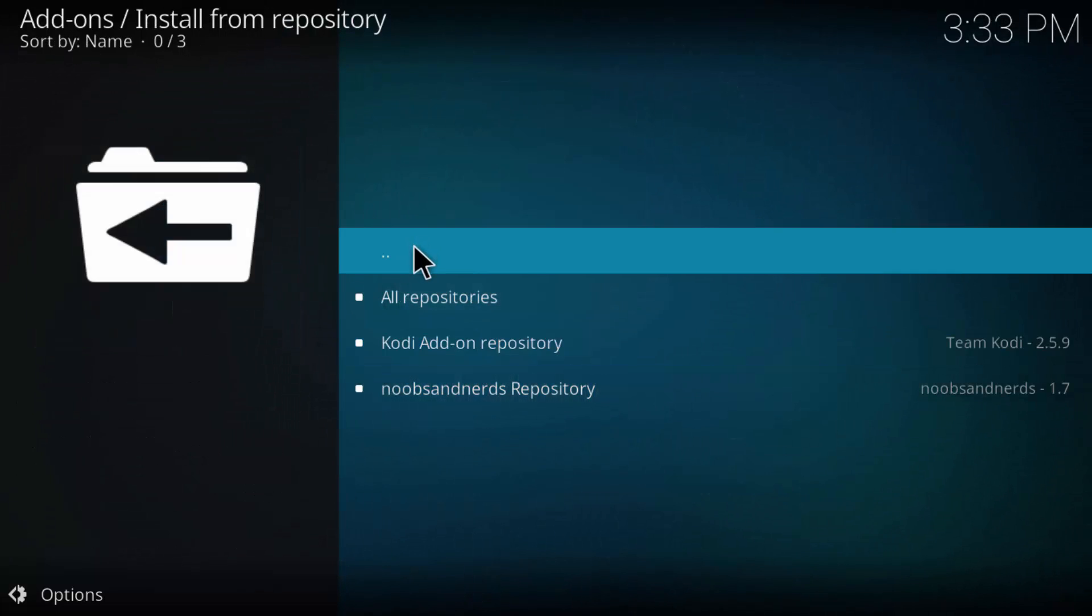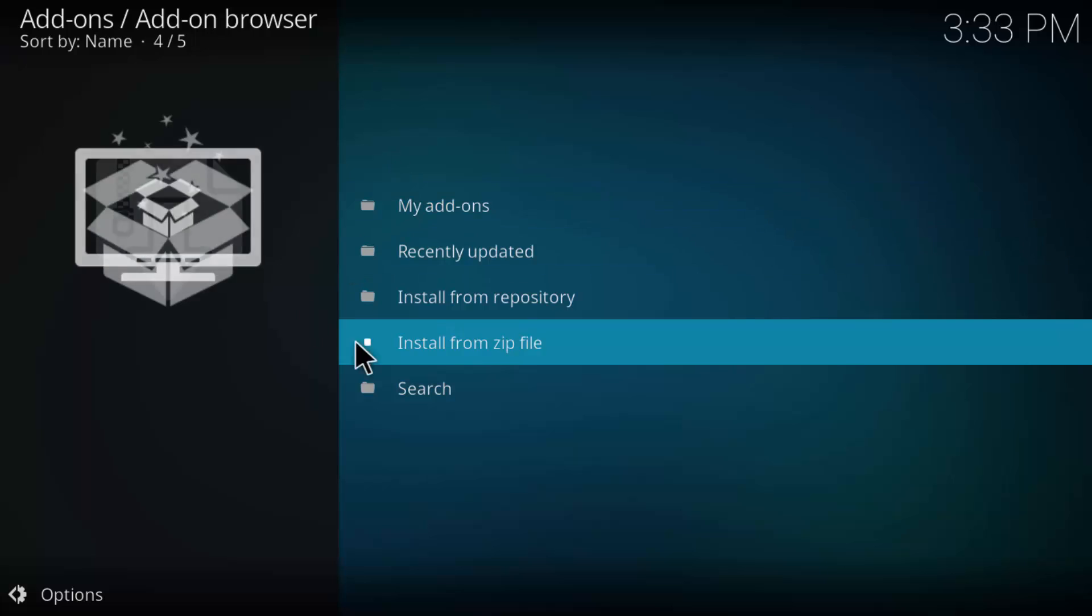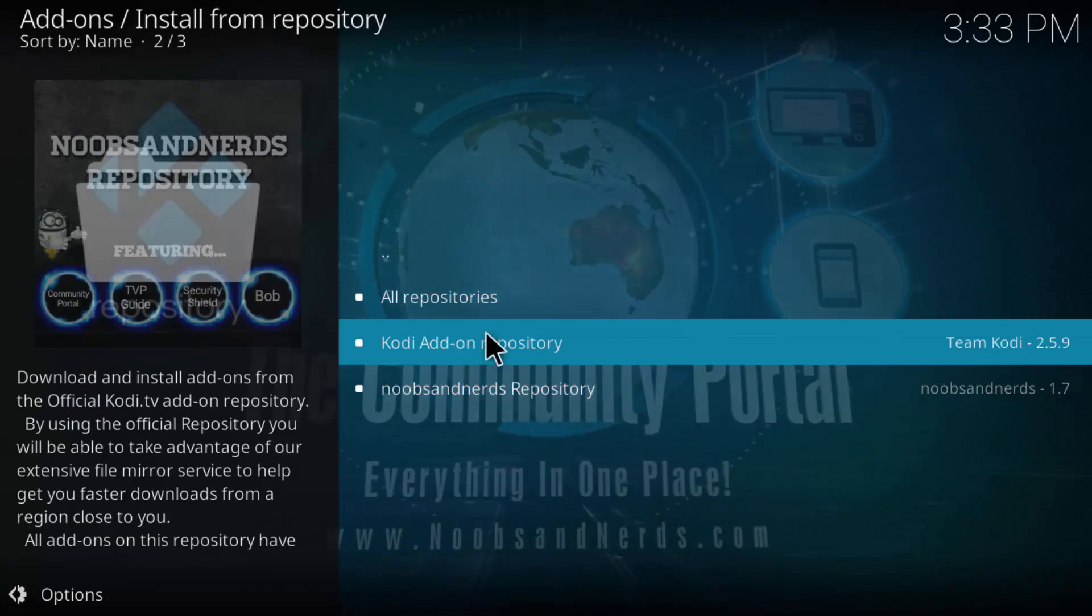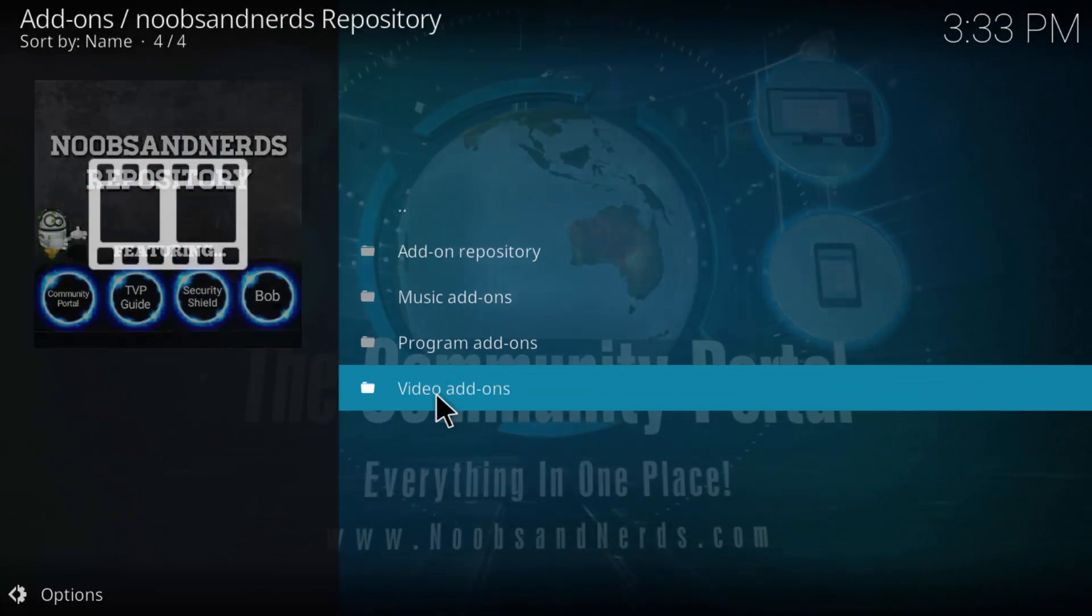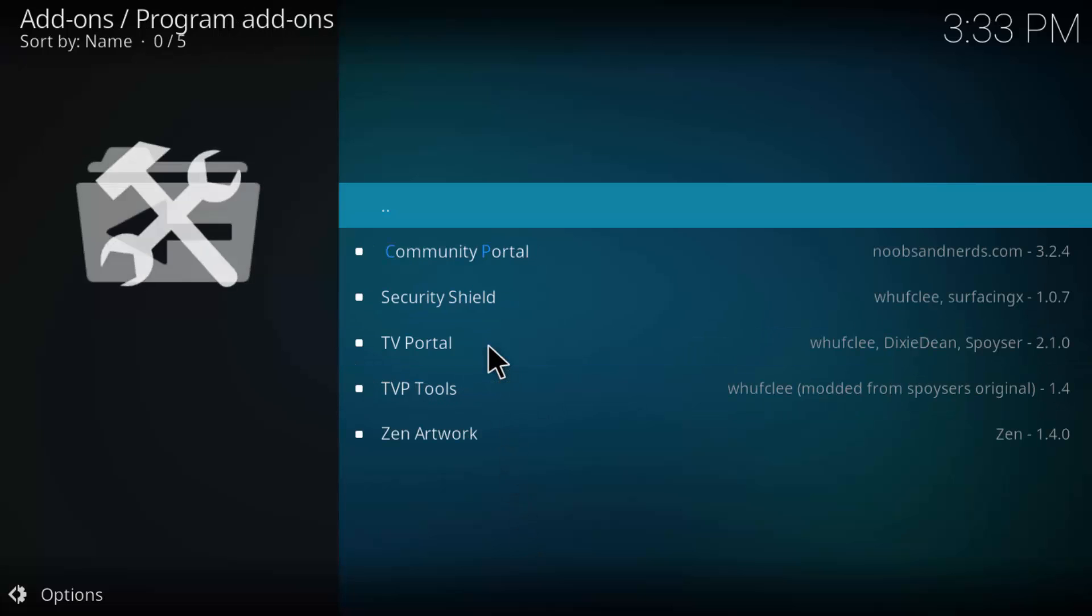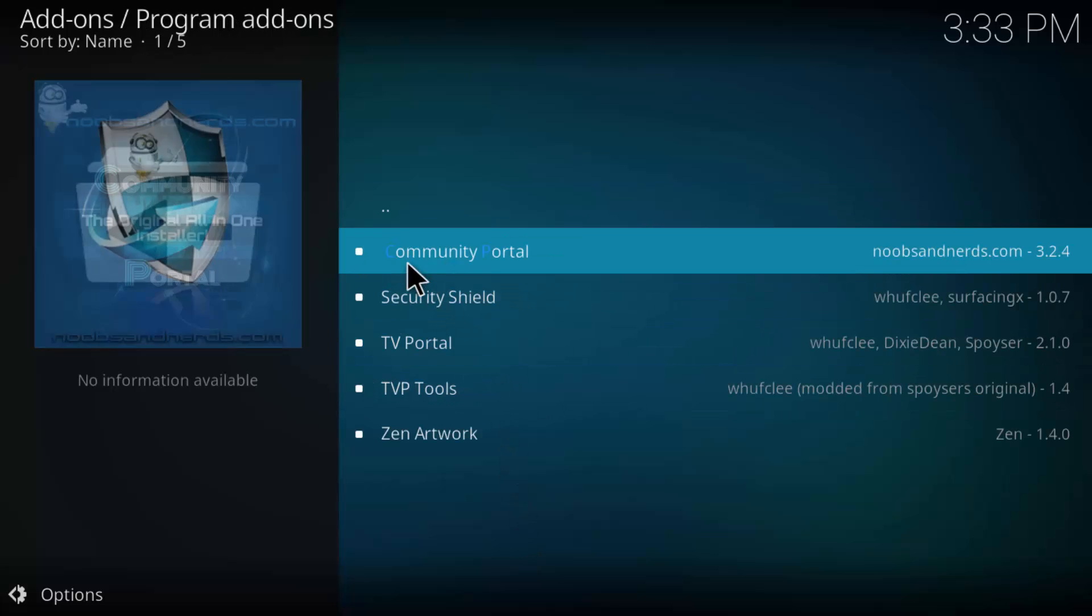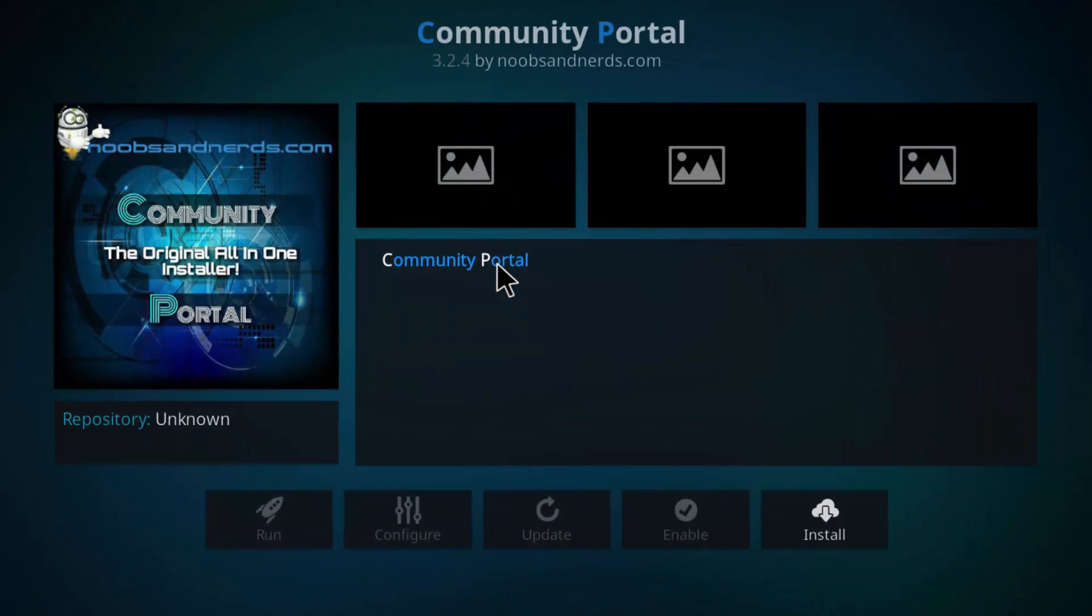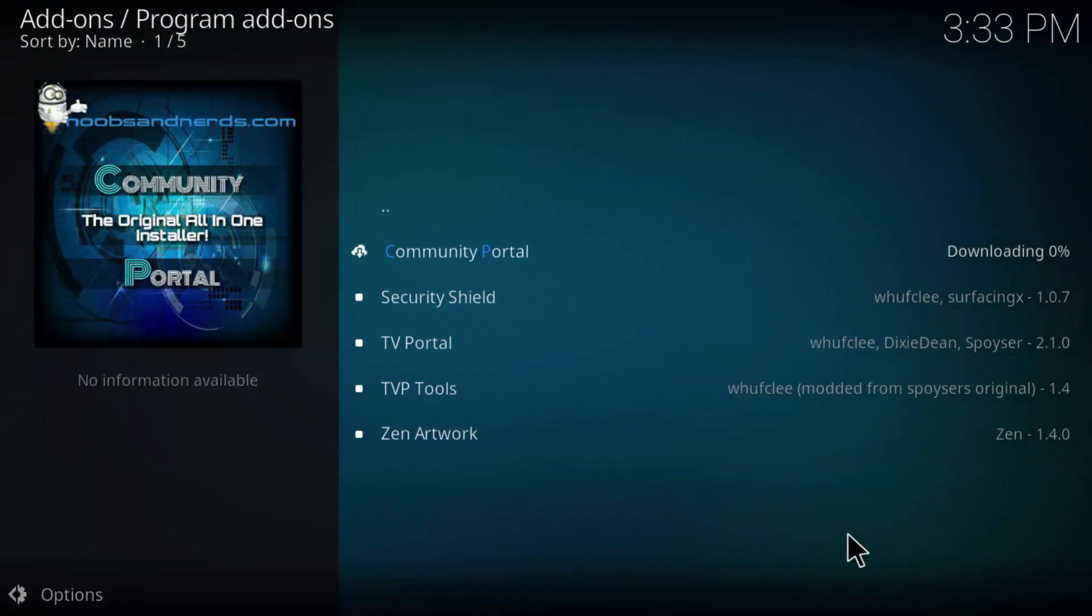Let's go back again. When we went to install from repository, we clicked on the Noobs and Nerds repository. What we want to do in order to install the Noobs and Nerds community portal, that's actually a program. It's not a video add-on. It is a program add-on. So let's go ahead and go to program add-ons. And right there, the very top one says community portal. Let's go ahead and click that.